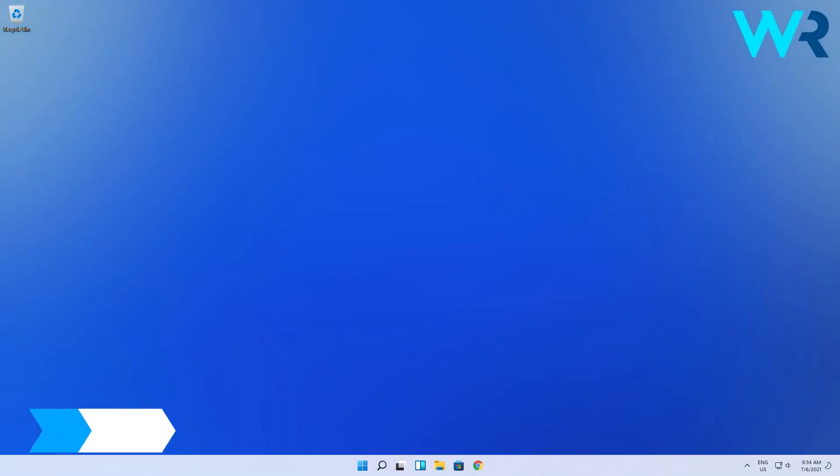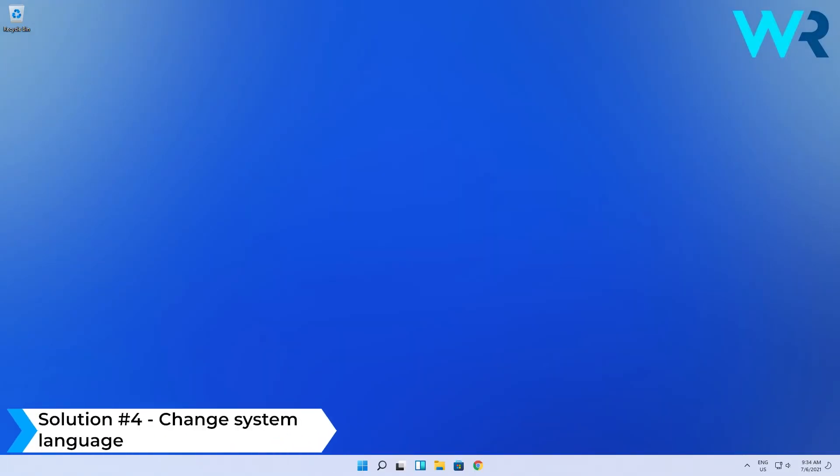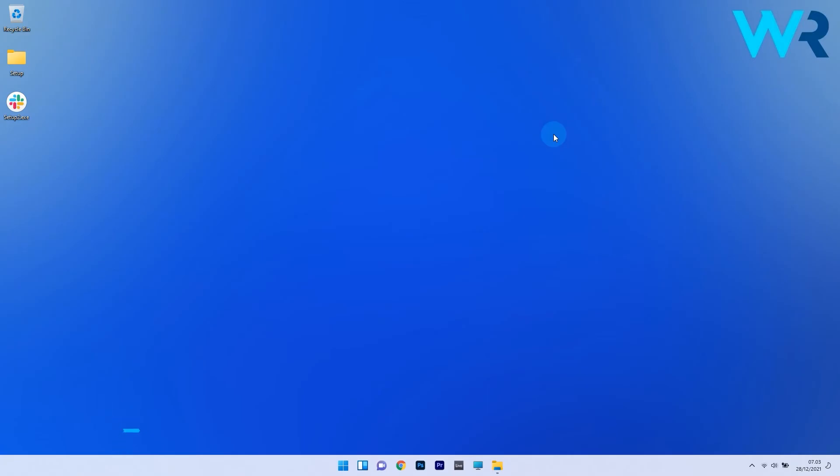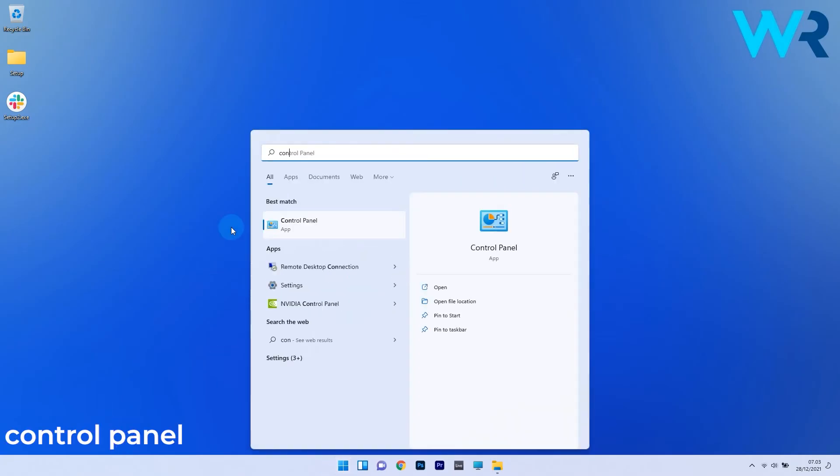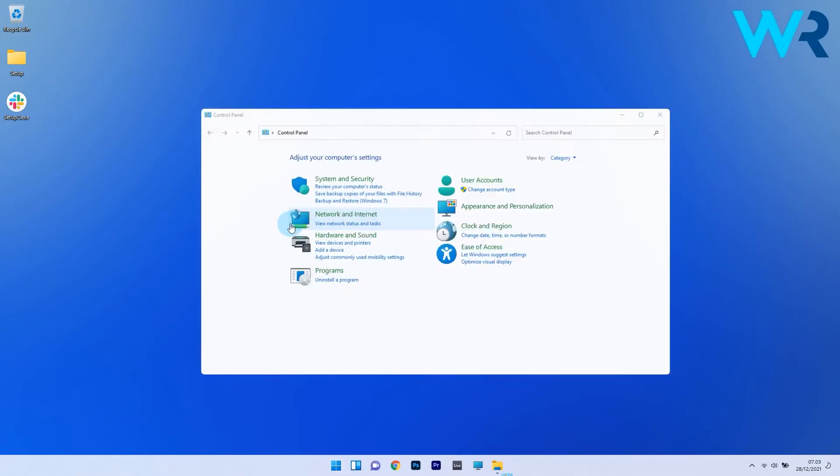Another useful solution is to change the system language. To do this, press the Windows button then simply type control panel and select it from the search results.